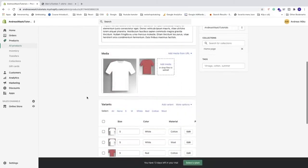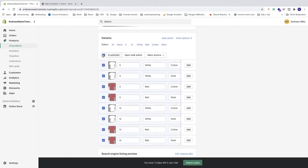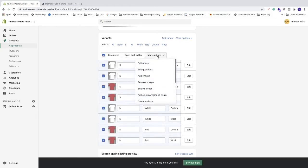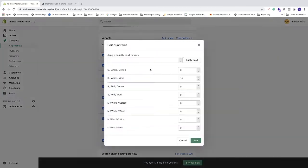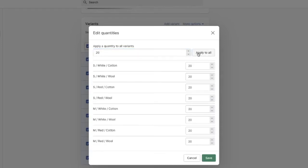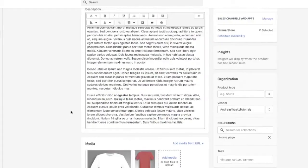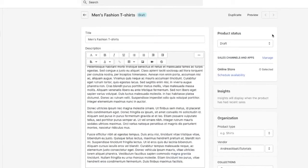And I'm just going to add quantity to all of these. I'm going to click on more actions, click on quantities, and in my case I'm going to get 20 for all. I'm going to click on apply to all, click on save. But in your case it may be different quantities for each variant.